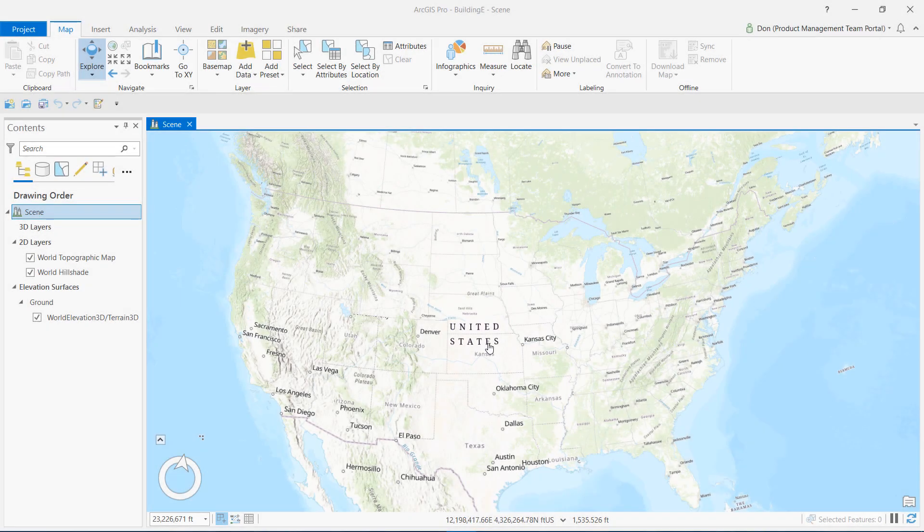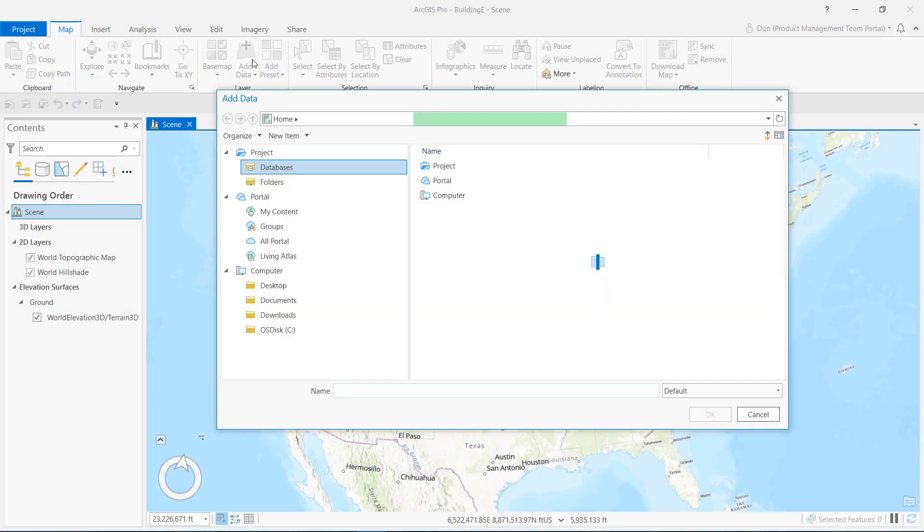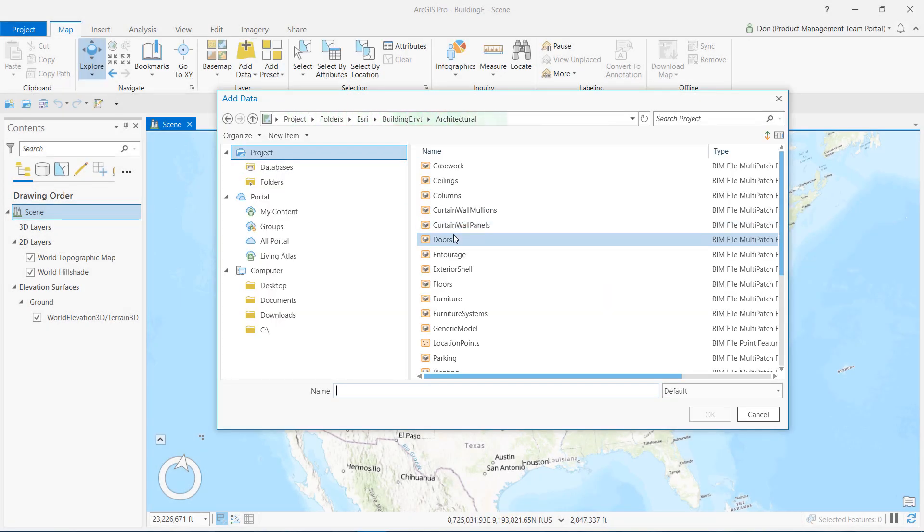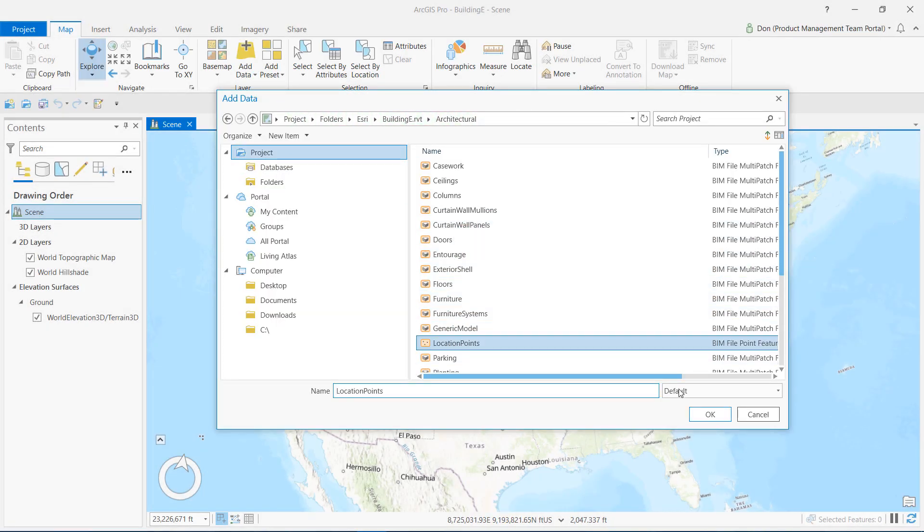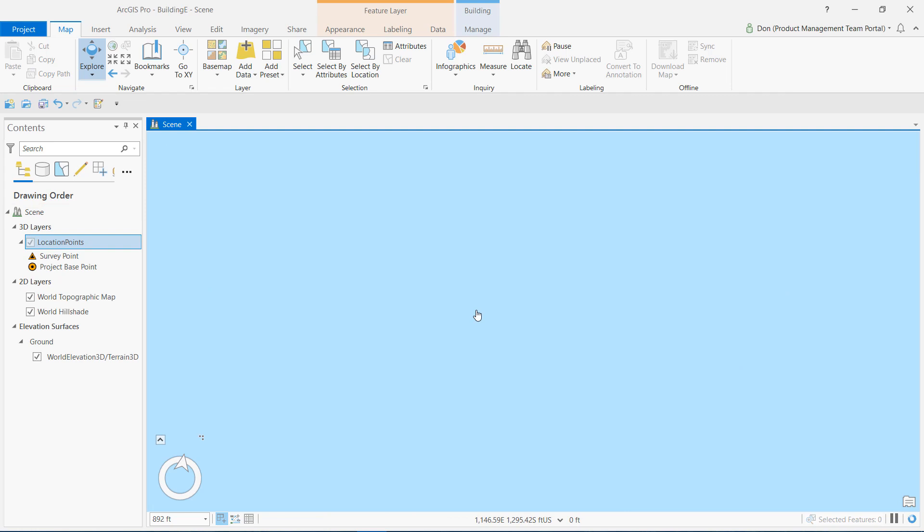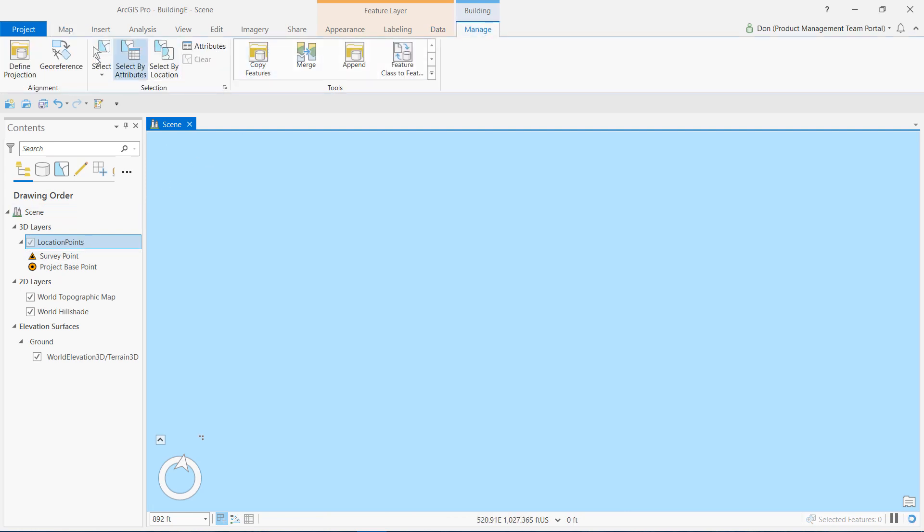Now I'll start all over. I'm going to delete the transformation file, the wld3 file. Now using the location points Revit category instead of the floors category.